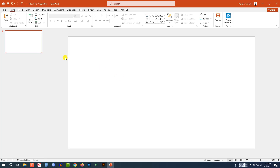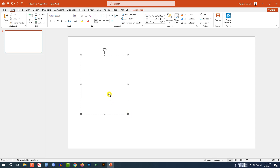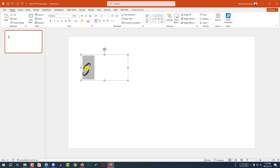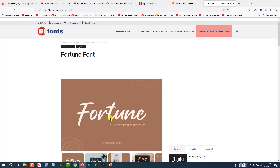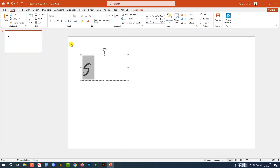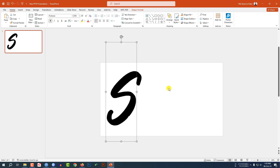Here I have already taken a blank slide. Let me go to Insert, go to Shape, pick a text box and drag it over here, and write 'S'. Change the font to Fortune and increase the size. You may find this font on the internet — just search 'Fortune font download' in your browser. I am using this font. Let me increase the size, make it bold, and place it like this.